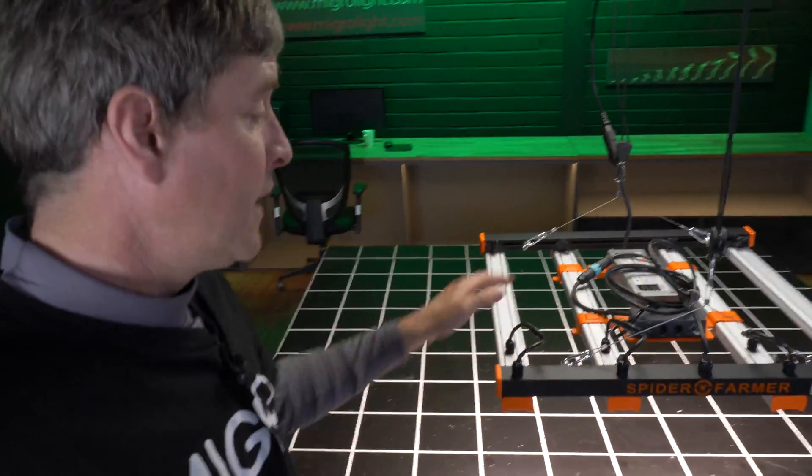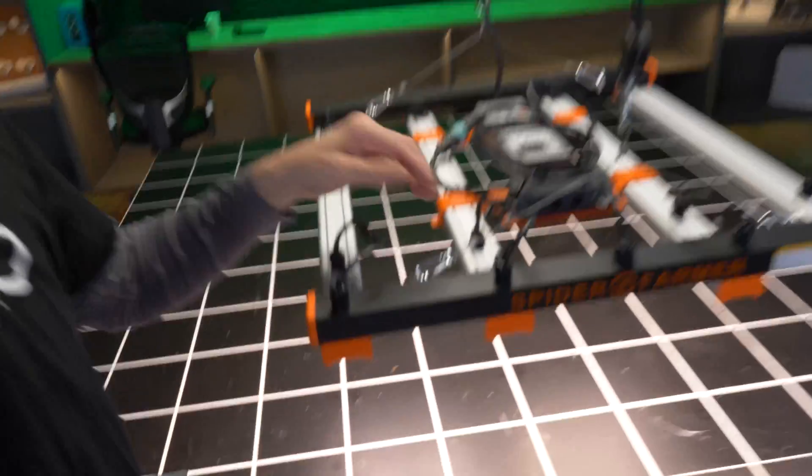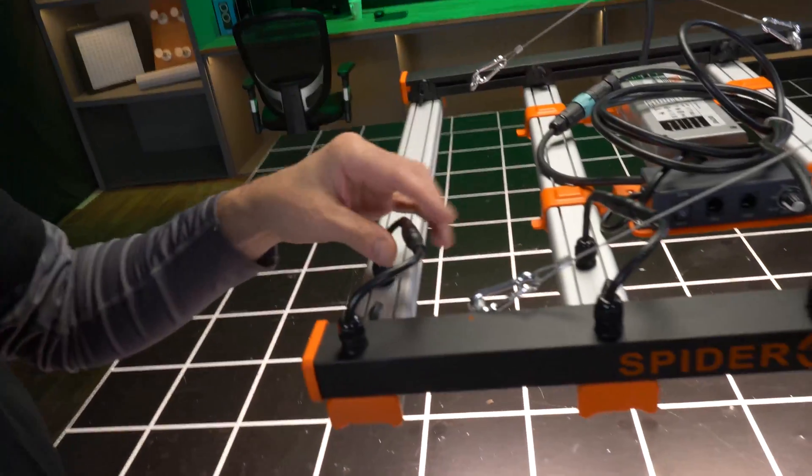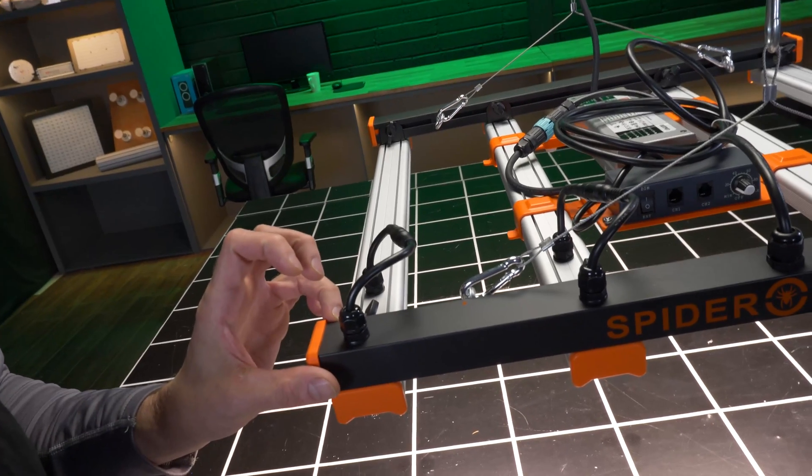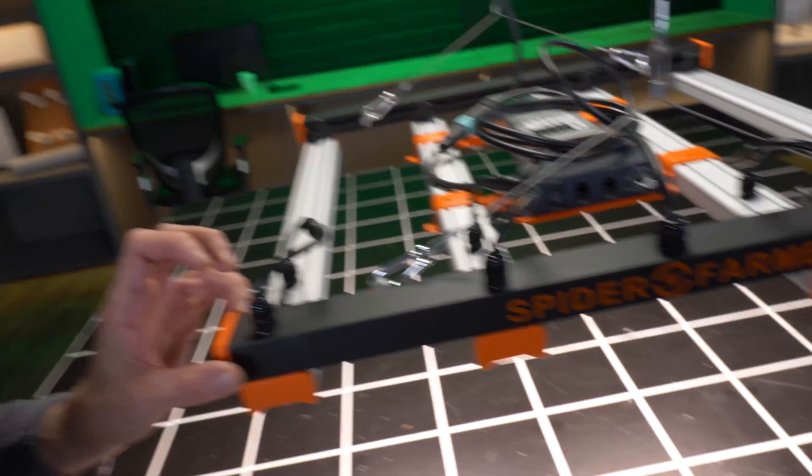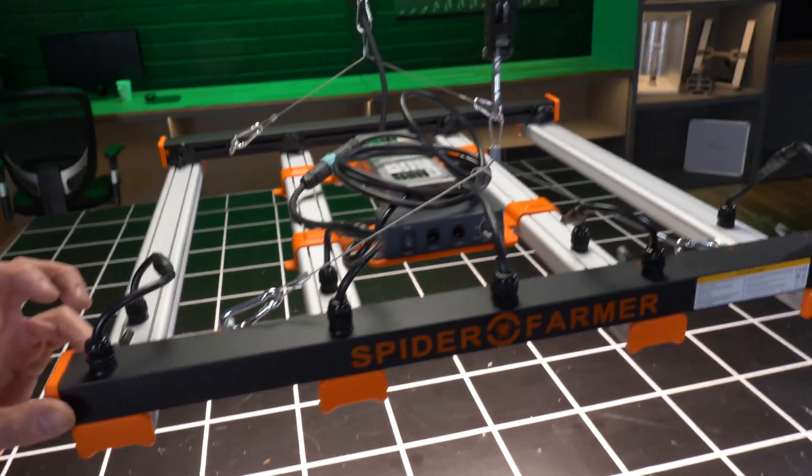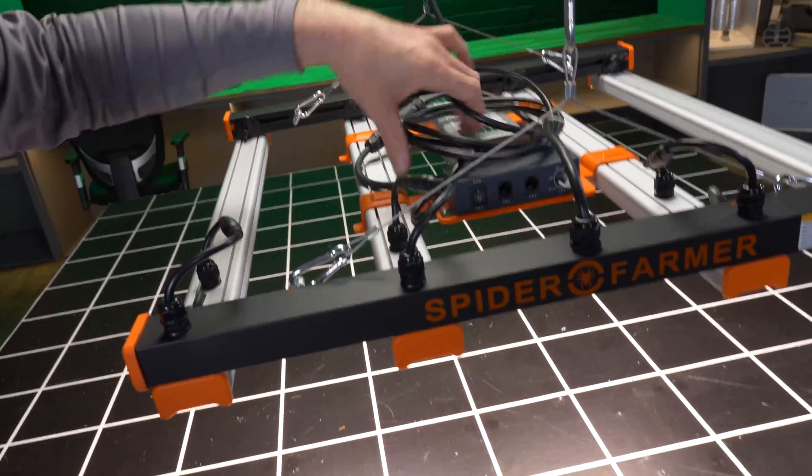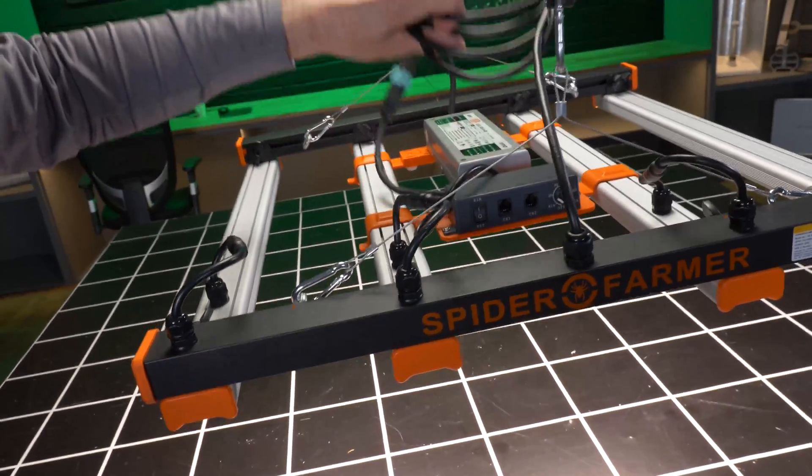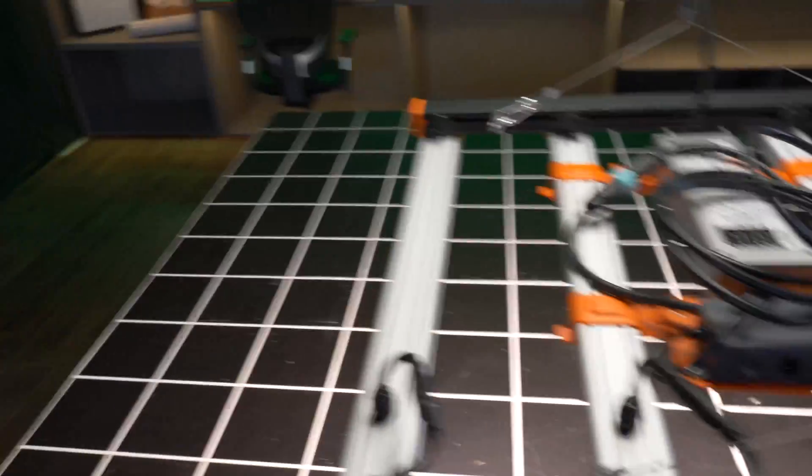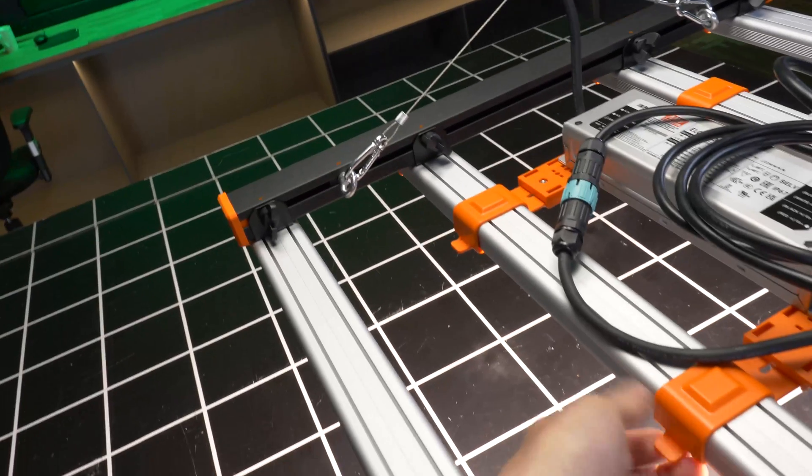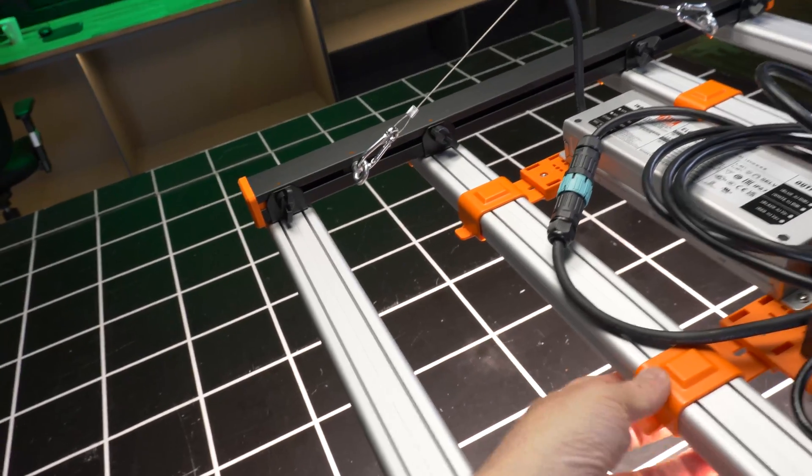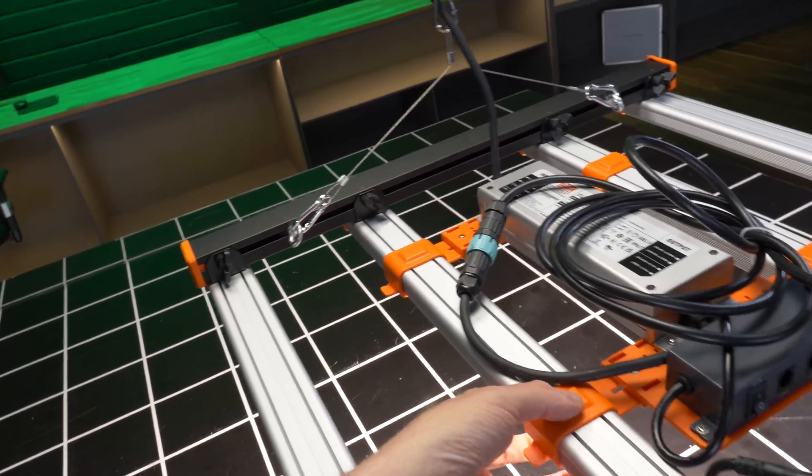And then you simply connect up on the end, each LED bar into this beam, which has the power distribution through it. And this then plugs into the driver, which mounts onto the back of the LED bars with this plastic clip.